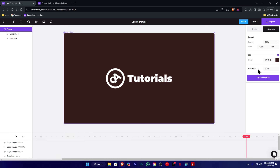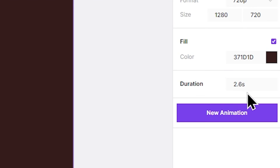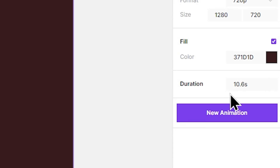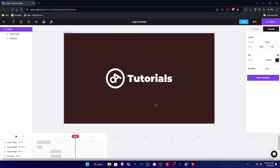In the Duration section, you can select the duration and logo animation. Within 2 seconds — 2 highlights and 10 type. Now we can export the final 10-second intro. We can do it on the screen.